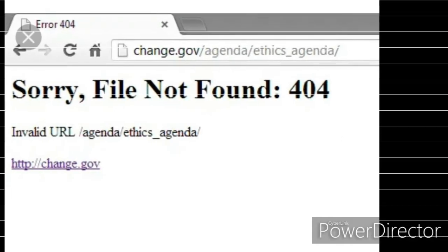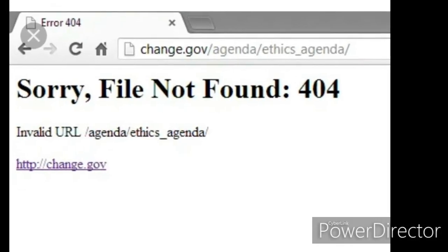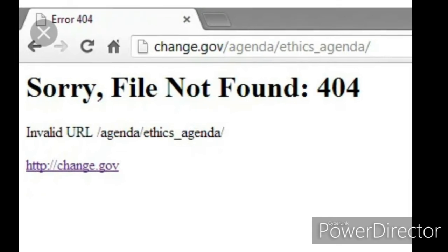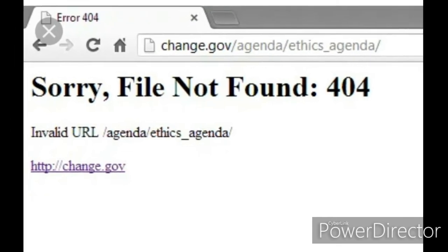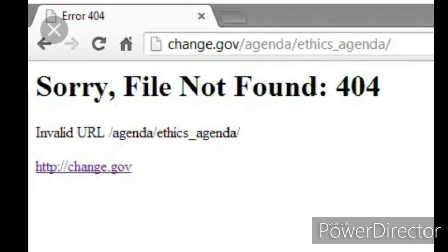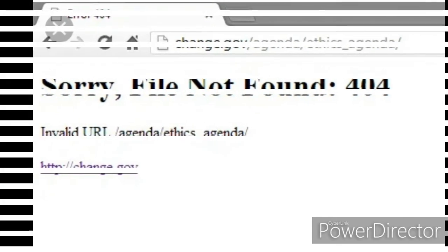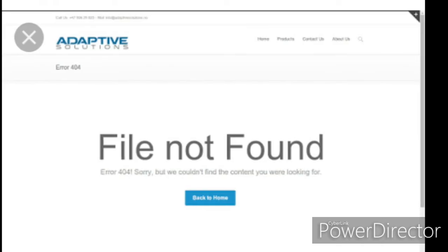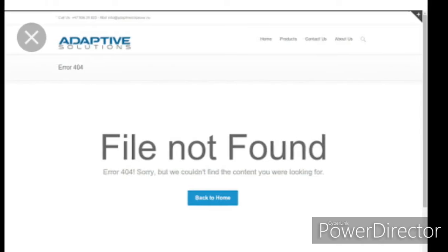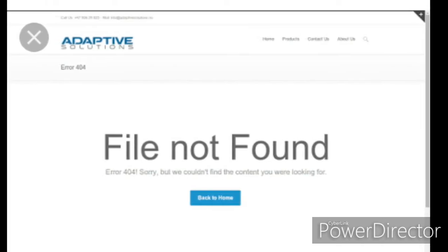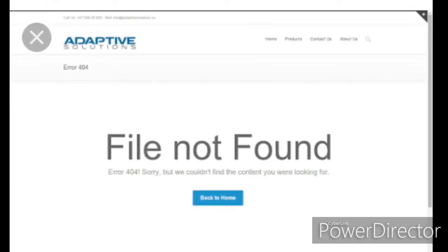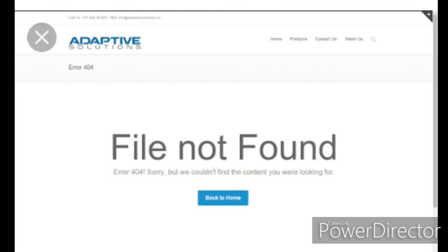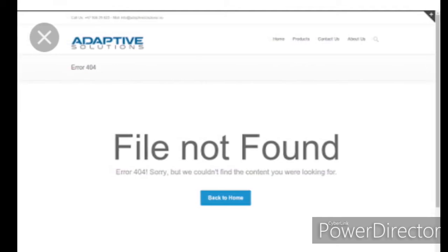The most common and simplest way to fix this problem is, if you are searching for something or if you have put a website link, just check the website link. Error code 404 might occur because the thing that you are searching for has moved from that place or it doesn't exist. So that is what error code 404 is.